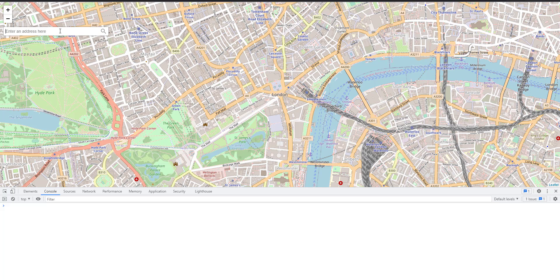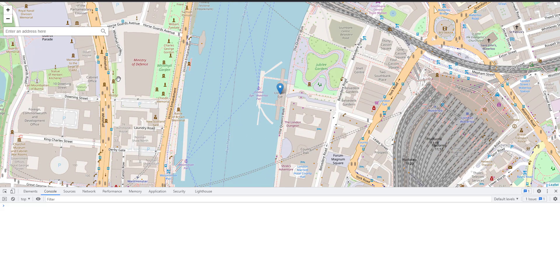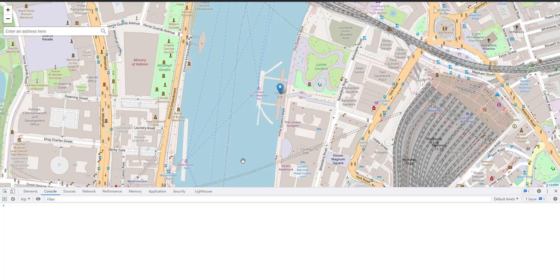Now, if I search for London Eye, select it, and if I remove it, nothing will happen. And let's search for full address.